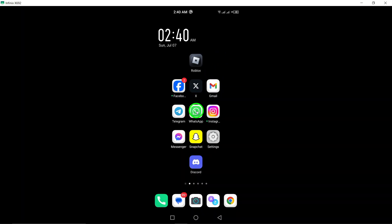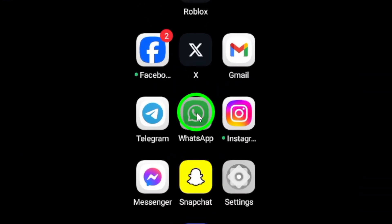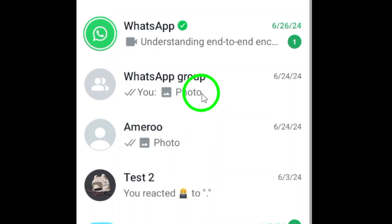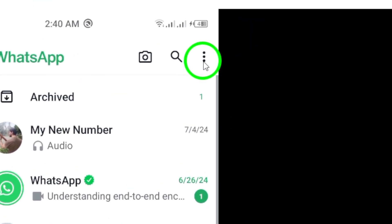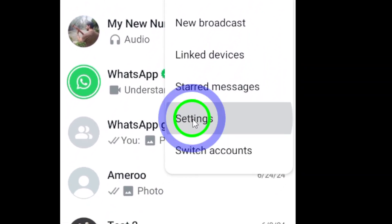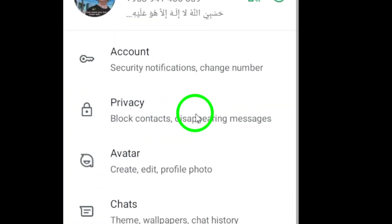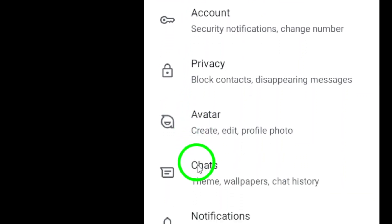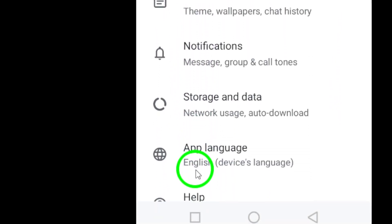To begin, open WhatsApp on your Android device. Once you've launched the app, look for the three dots icon located at the top right corner of the page. Tap on the icon to access the settings menu. Next, select Settings from the drop-down menu. This will take you to the Settings page where you can customize your WhatsApp preferences.